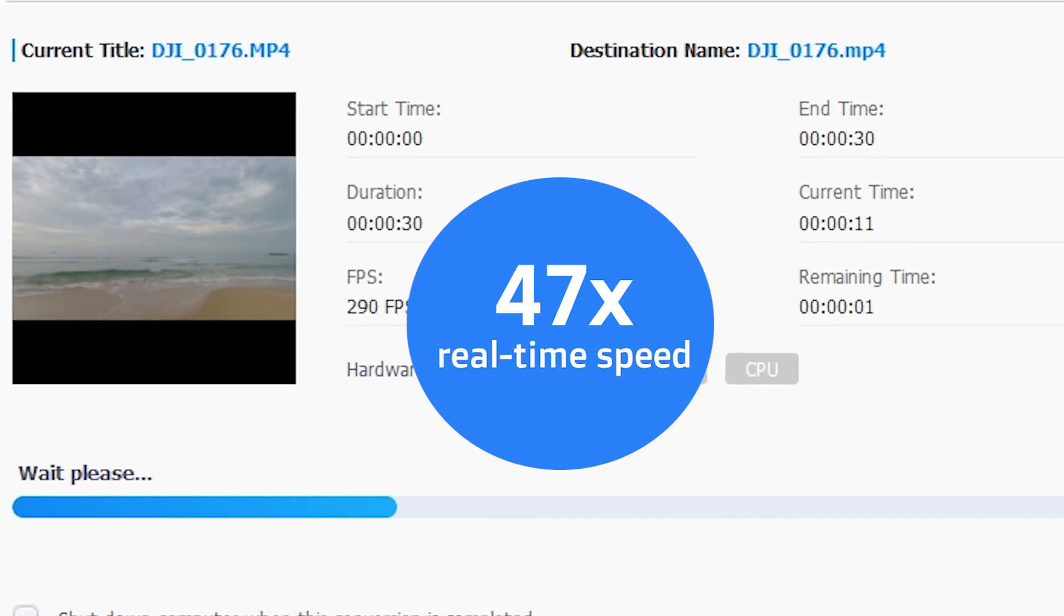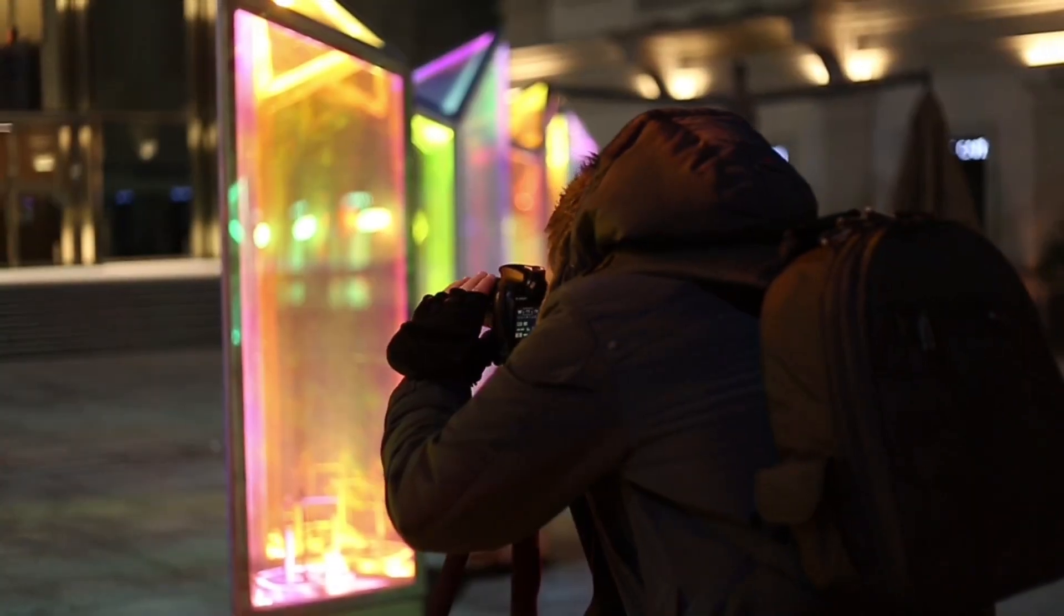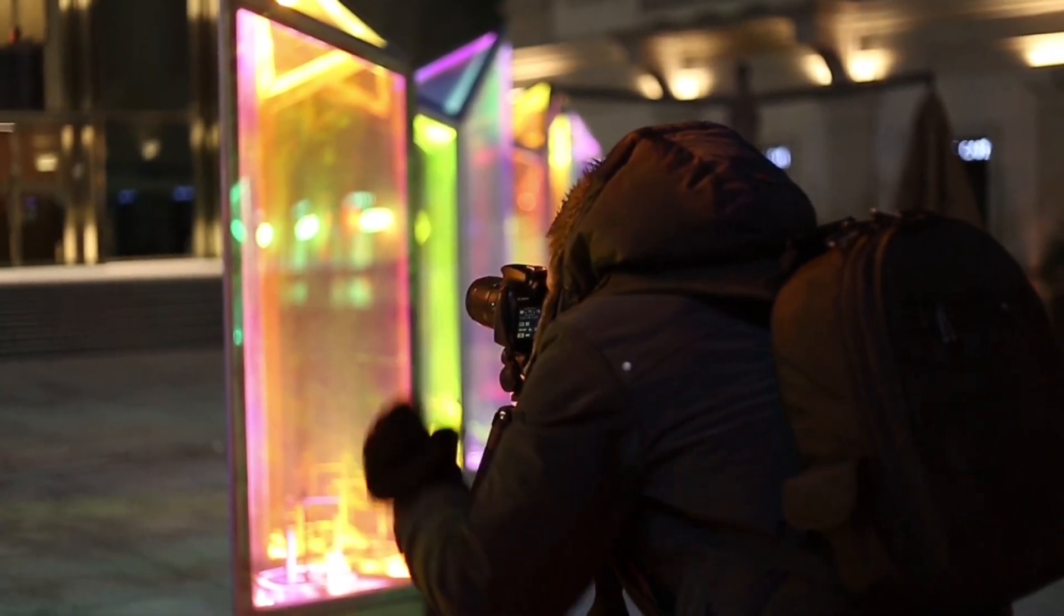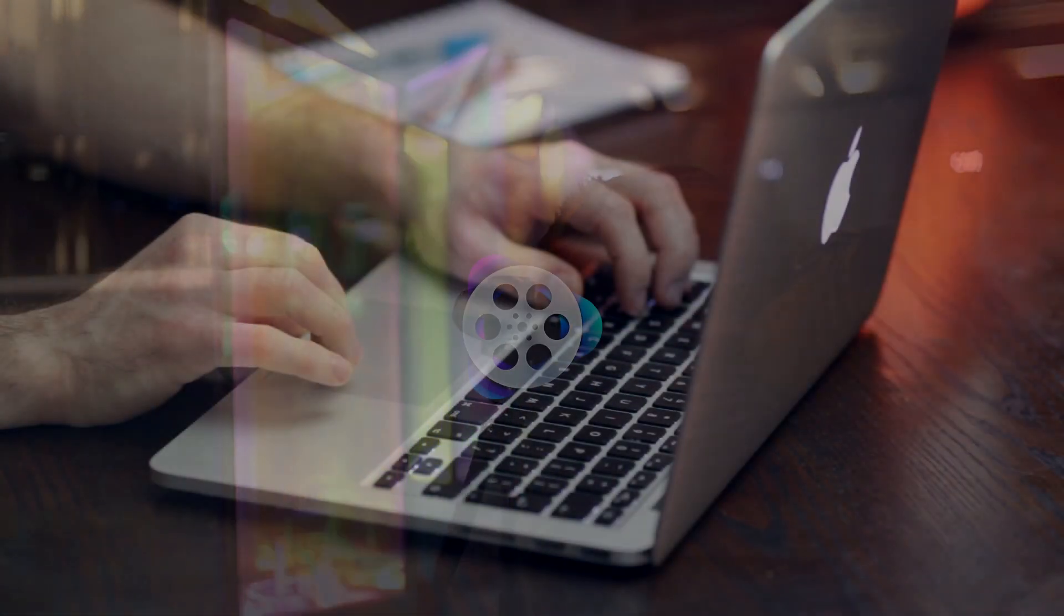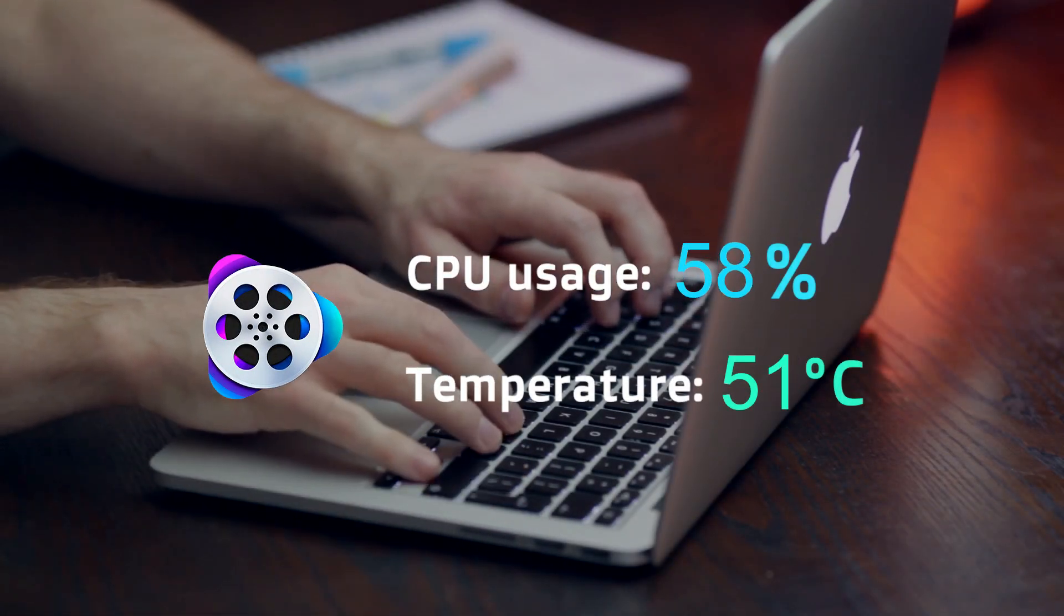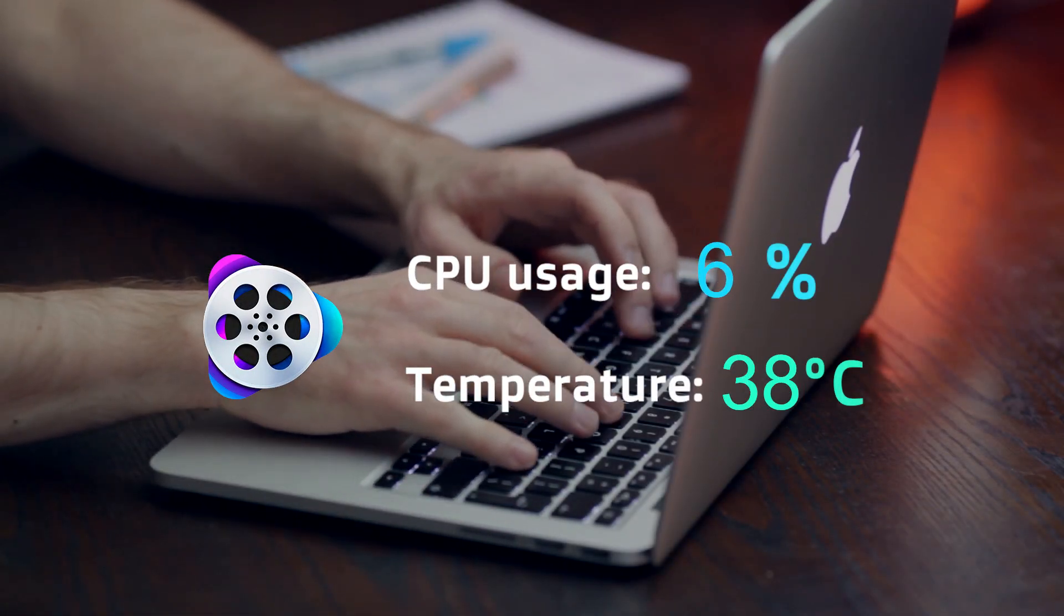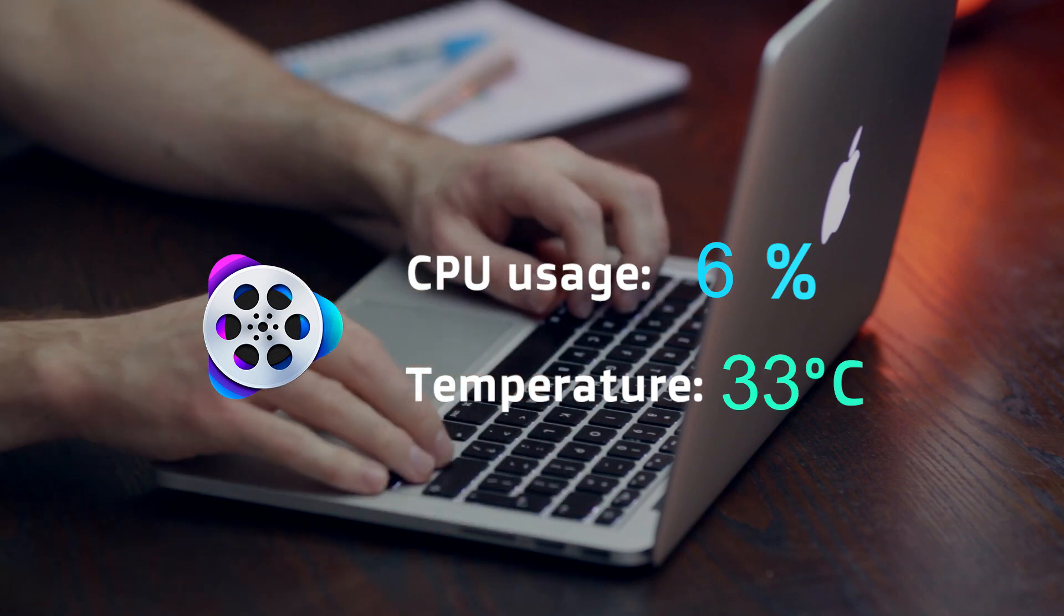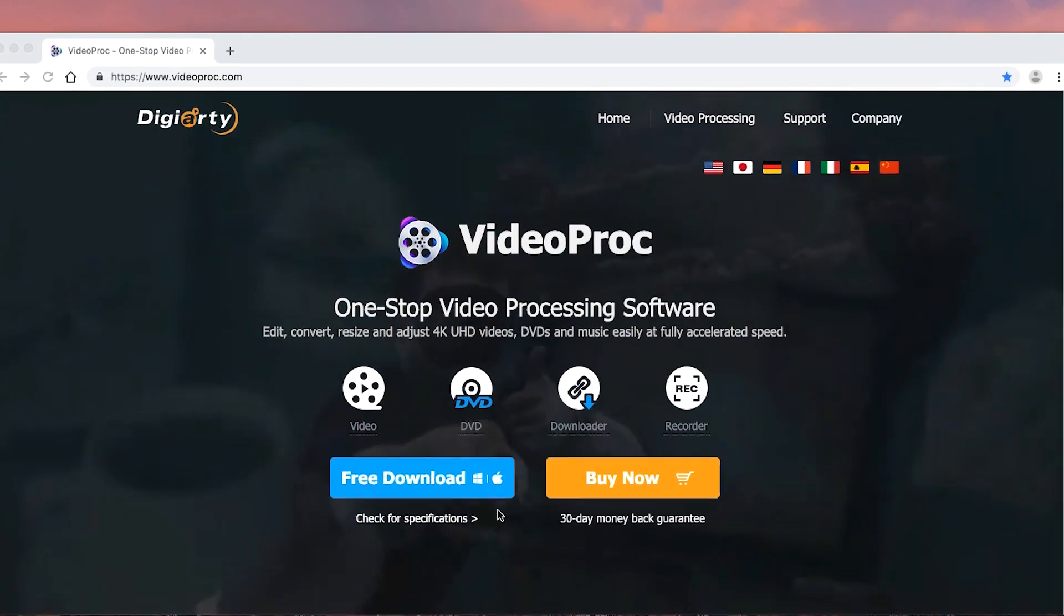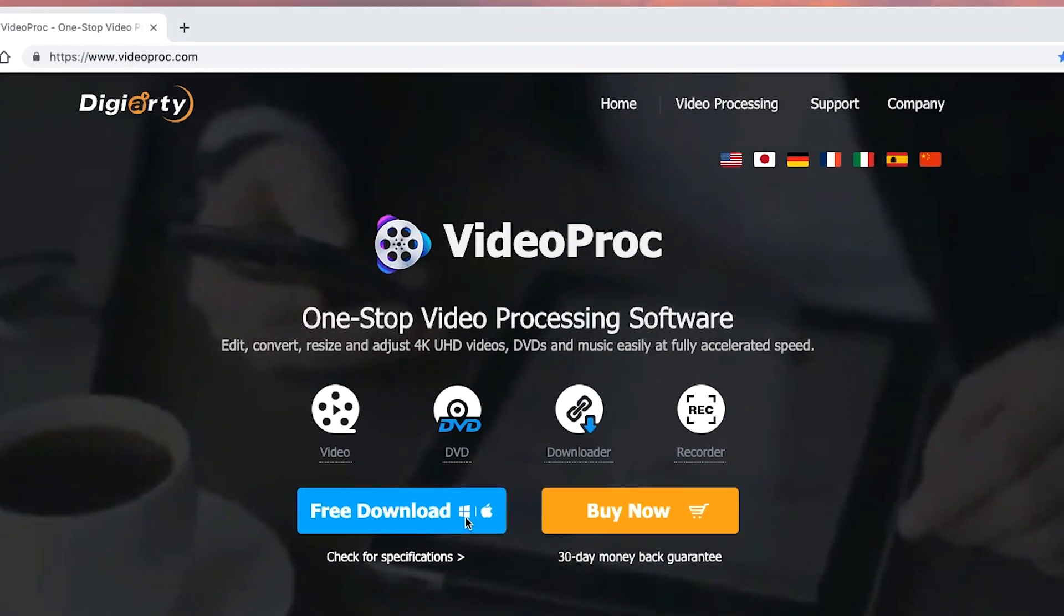Experience real fast video processing speed, no matter if it's from camera or mobile phone. Release your CPU burden and lower computer temperature. Accelerate your 4K video processing speed.